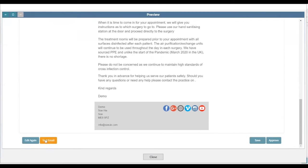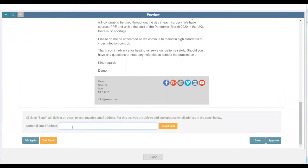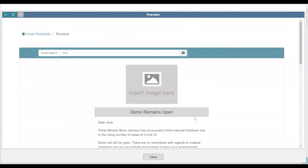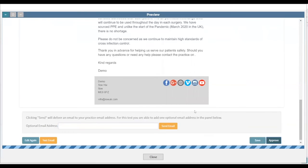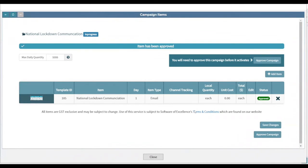The Test Email button — the orange button — lets you enter your email address and send a test email to check it looks correct on both mobile and desktop. The Save button saves your work to return to later and will not send to patients. The Approve button locks the template to the campaign so no further changes can be made. As long as you're 100% happy with the template, click the Approve button.